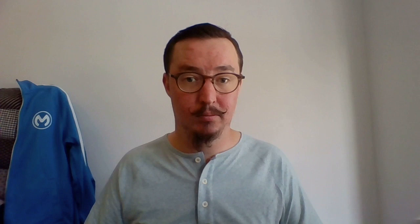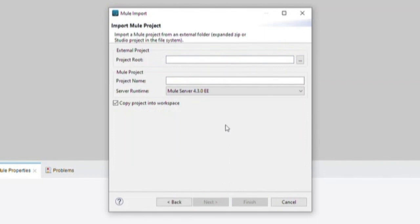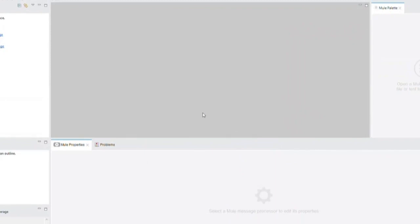In Studio 7, navigate to the File, Import, AnyPoint Studio, AnyPoint Studio Project from File System. In the Project Root field, navigate to the destination project base path that you indicated when you ran the project through the command line and click OK. Click Finish and allow the project to import into your AnyPoint Studio workspace. This may take a few minutes to complete.